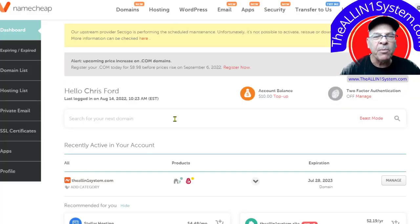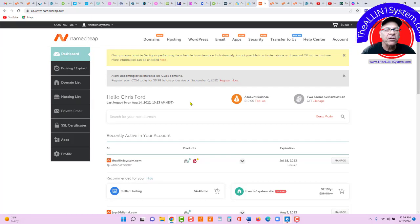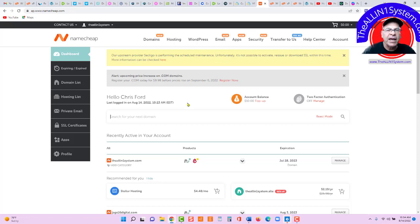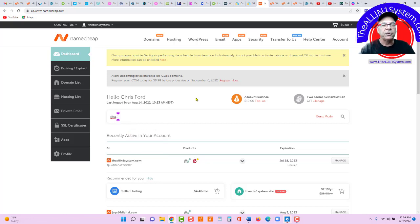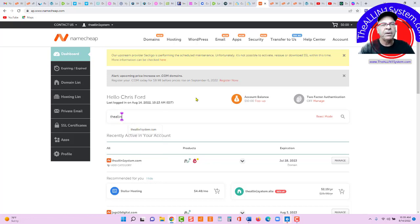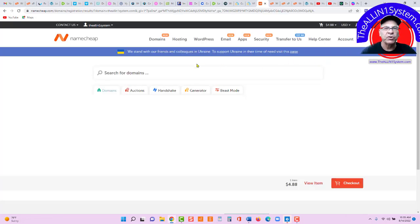Okay, let's come over here to Namecheap. The first thing you've got to do is set up your free account and then search for your domain. You can search for any domain right here. I'll just put in a domain name. We're in that ballpark. So, get your domain name first.